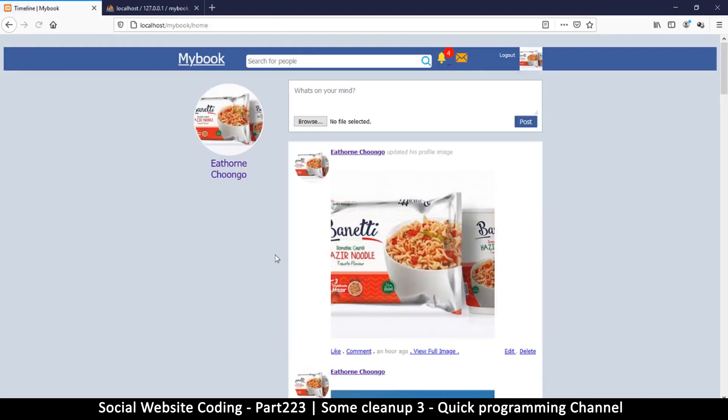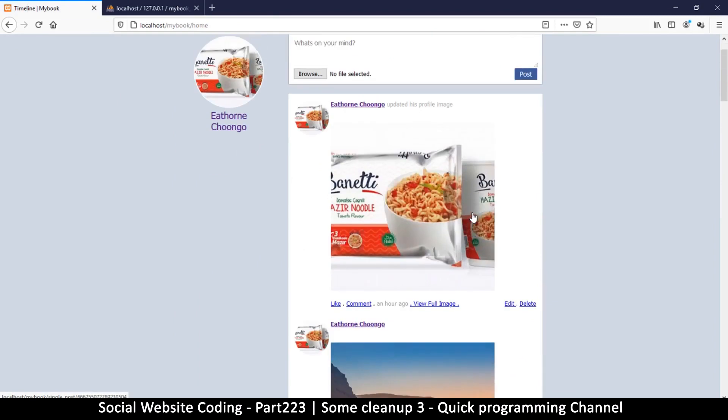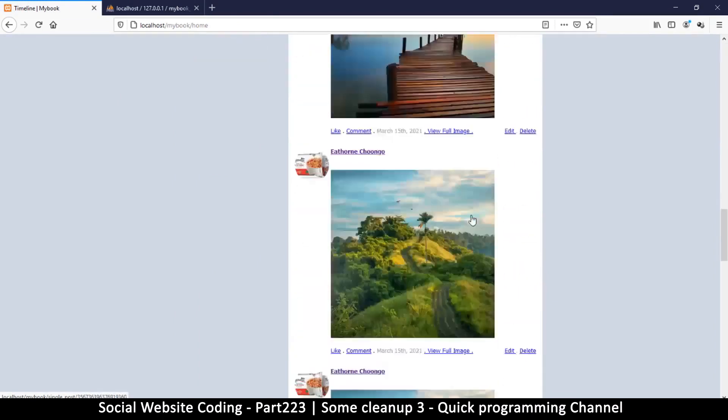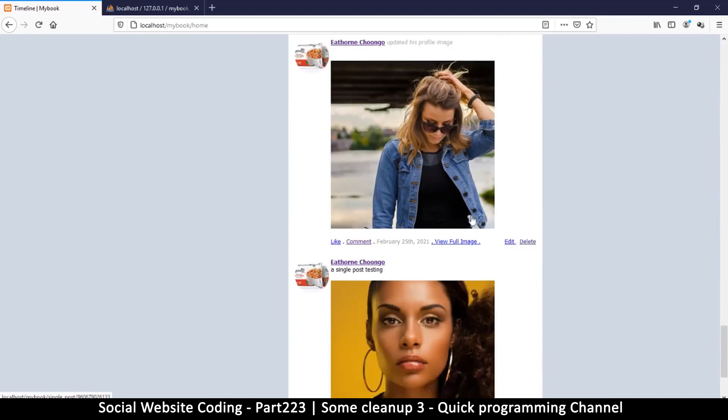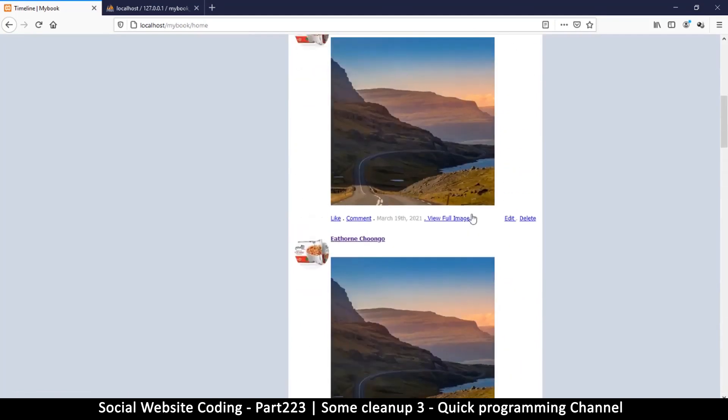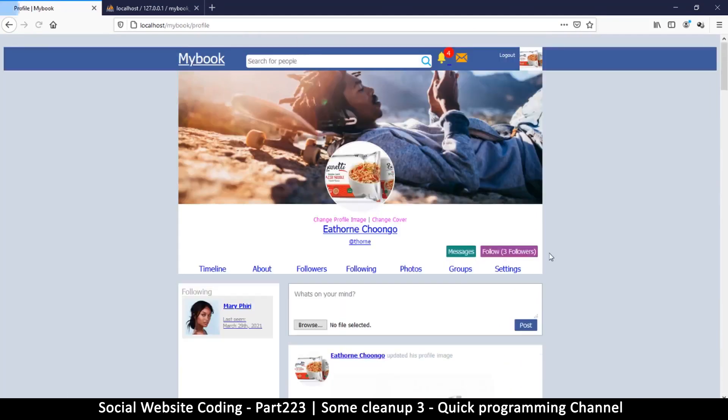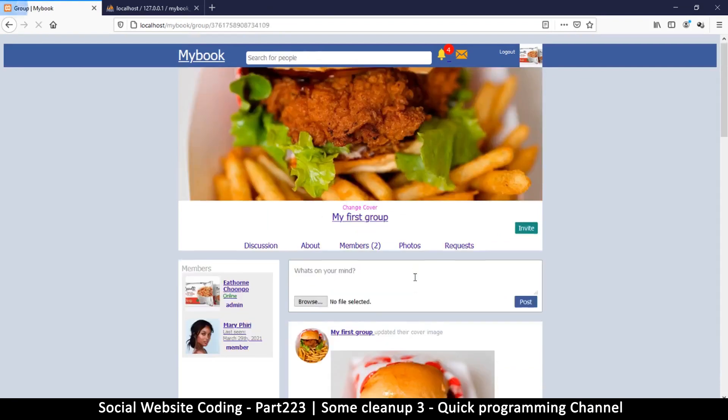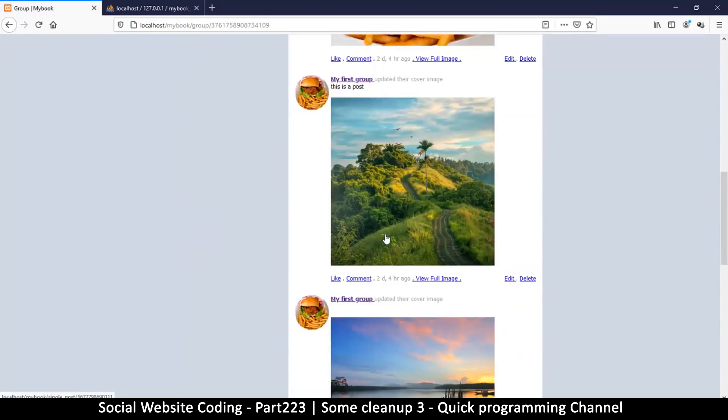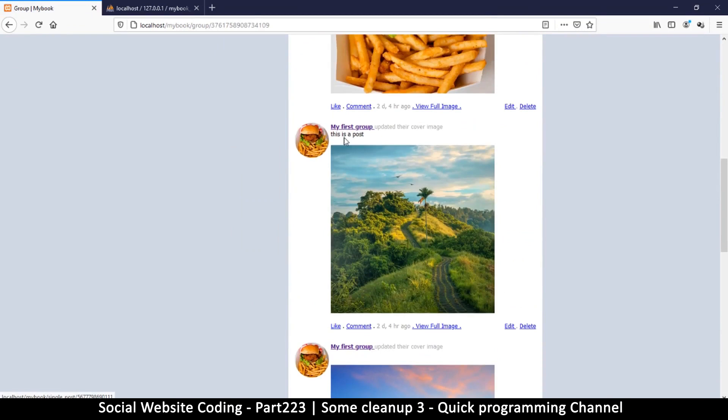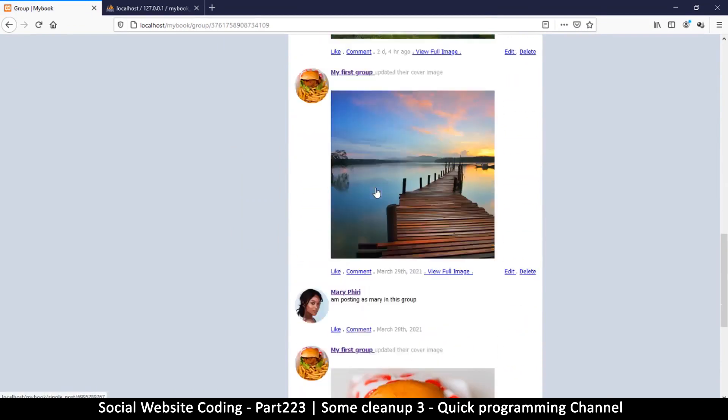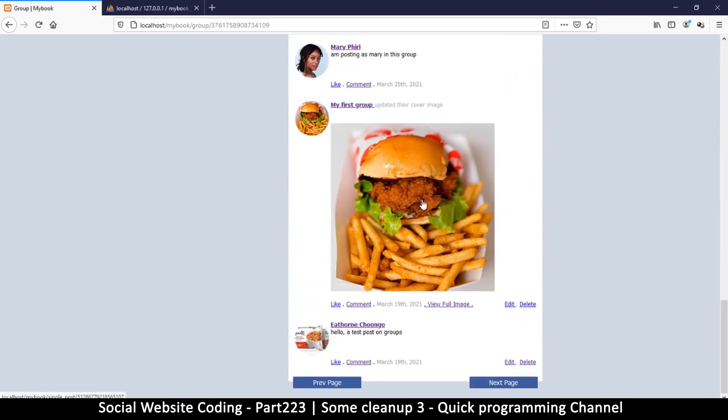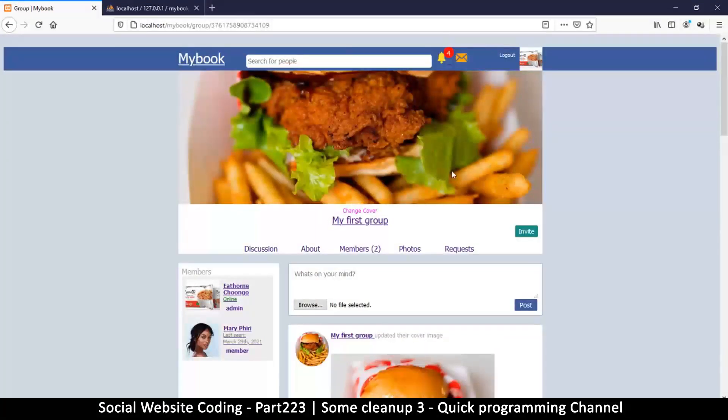So click here timeline and now we see that all the group posts are gone. Okay, so to confirm that, let me go to my profile, go to groups, click on the group, and I see that none of this is showing. This is a post, first group, I'm posting from group, and hello test post on groups. Okay, so none of these are showing up. We've solved that problem.